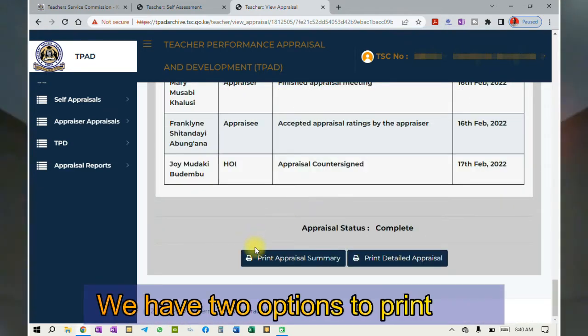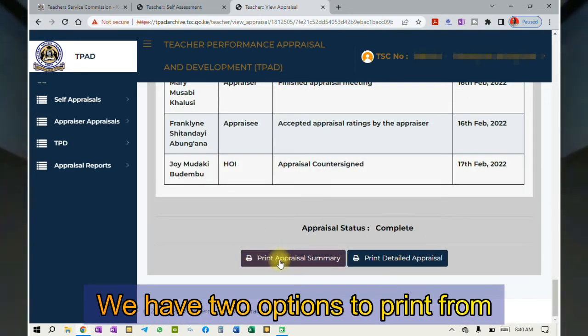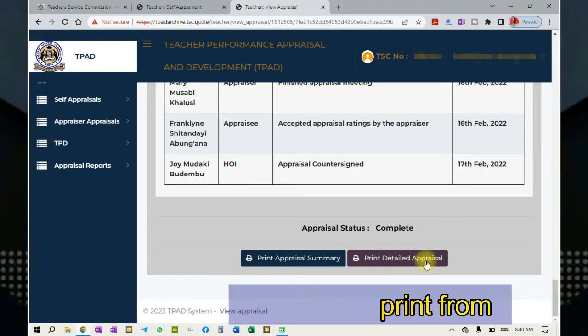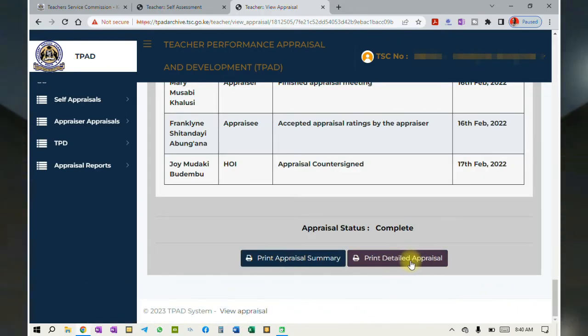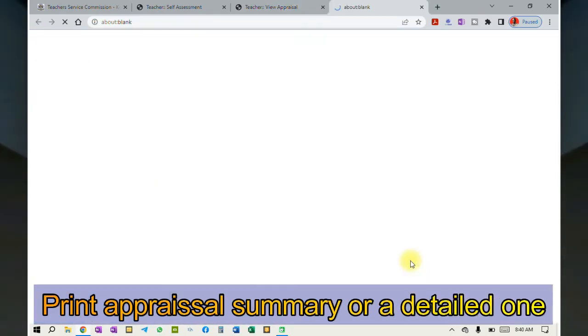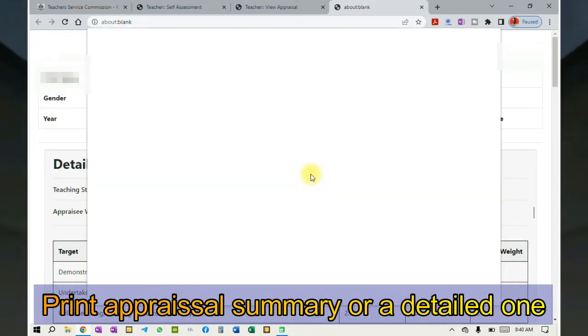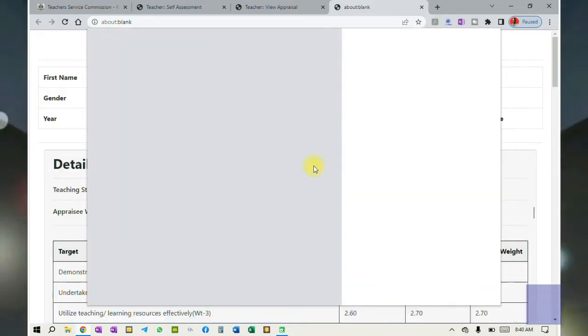Scroll down until you see the print buttons. You can print an appraisal summary or print a detailed appraisal. I'll click on detailed appraisal.